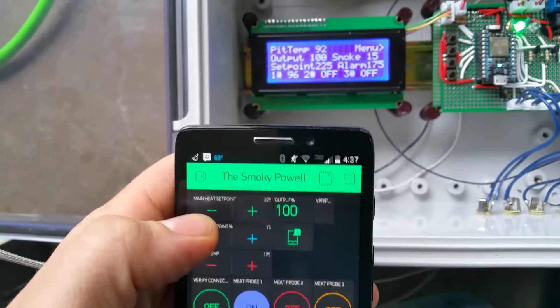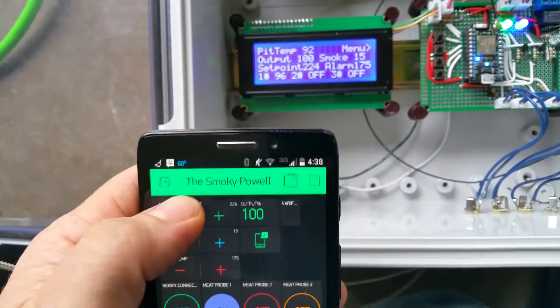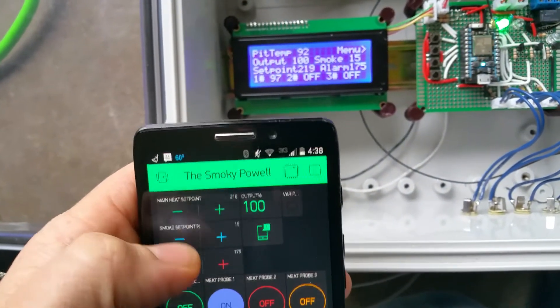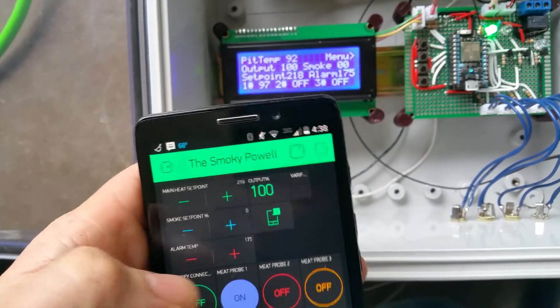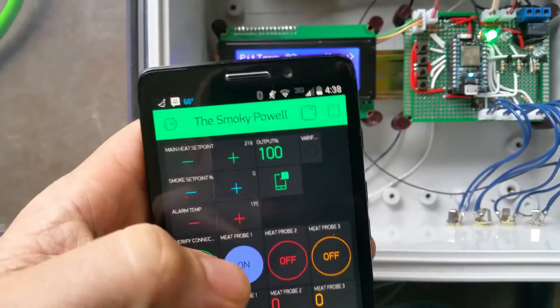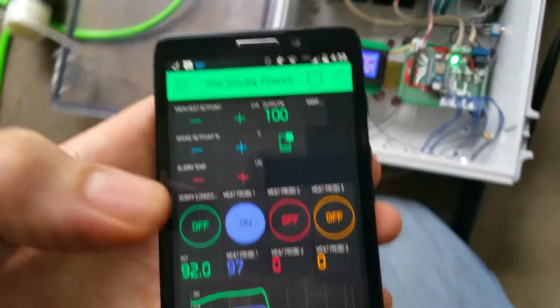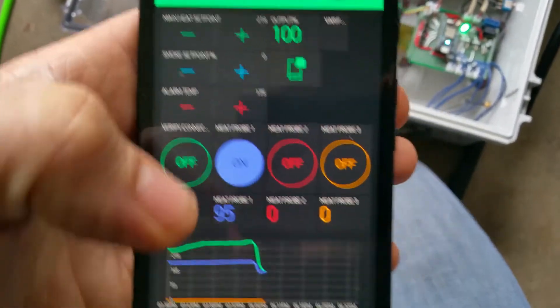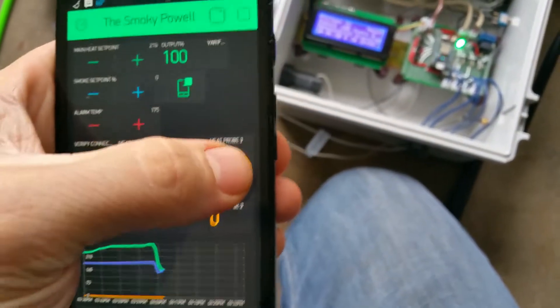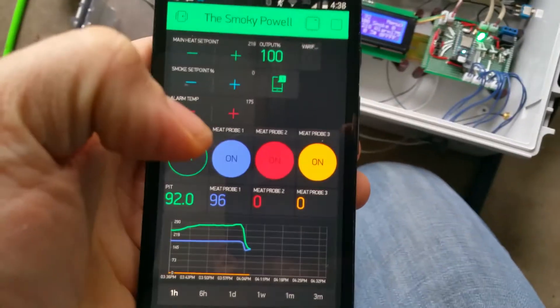If we watch these, it updates quite quickly. We can change our smoke and our alarm temp, and then your meat probes you can turn on and off. We only have one of them connected right now.